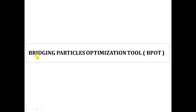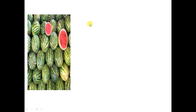First of all, what does it mean by bridging the Particle Optimization Tool, or the BBOT, also known as the Particle Size Distribution? We have previously talked about Drill-in Fluids, and from Drill-in Fluids we talked about Filtration. We know that filtration can be controlled by two methods: number one is the Bridging Agent, and number two is the Fluid Loss Reducer Additives.